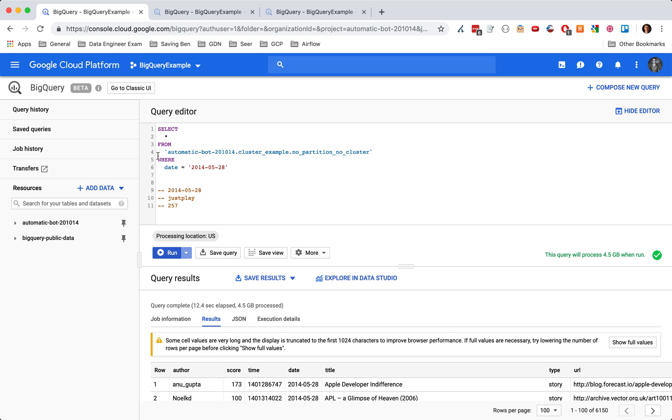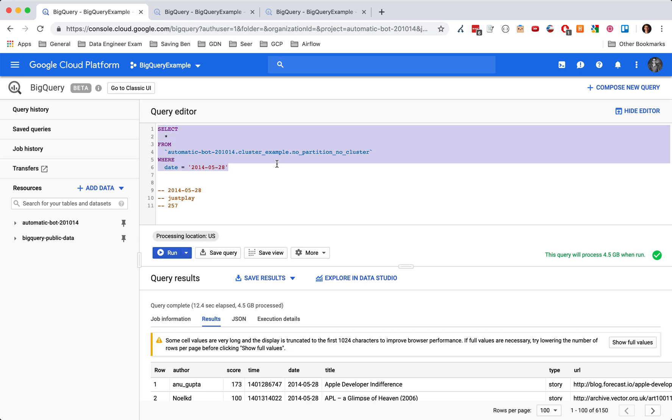Where you really start to get a lot of cost savings, it's when you start looking at dates. So the non-partition table, you can see that it processed all the data and it took 12 seconds to process, just looking up one date. And this date had the most data associated with that single user.